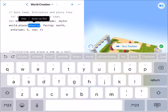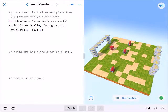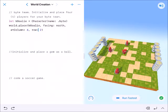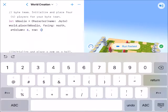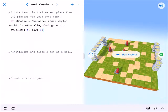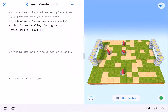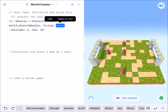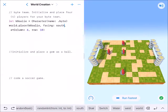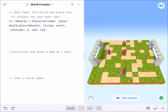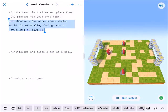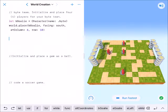We're going to place our b-goalie at column 6, row 10. In this one, all of my experts are facing north, which means I'm going to want my goalie to face south — so we can type that in or just hit south. I'm going to copy and paste this one so that I have to change less.